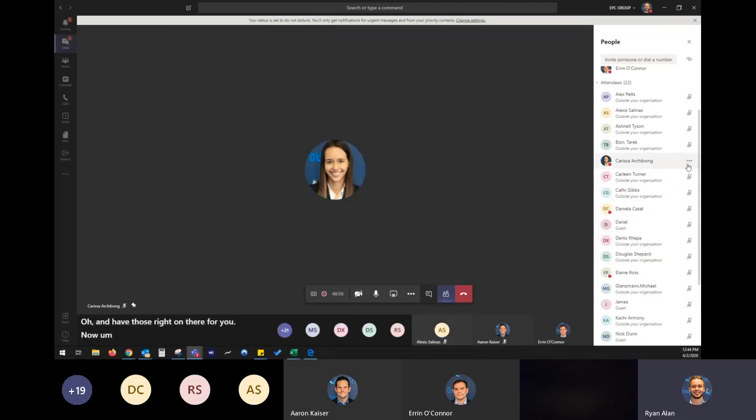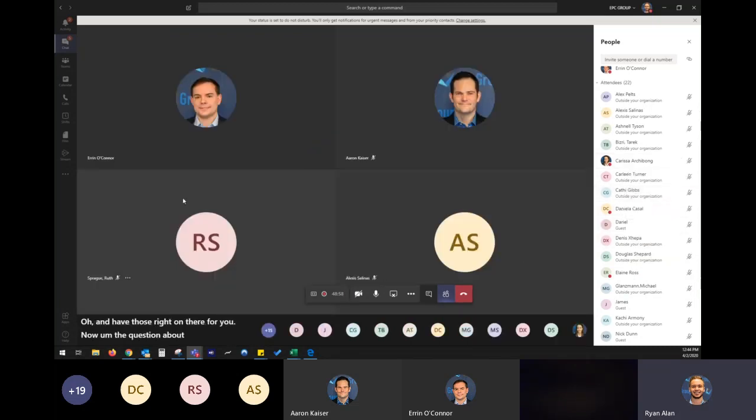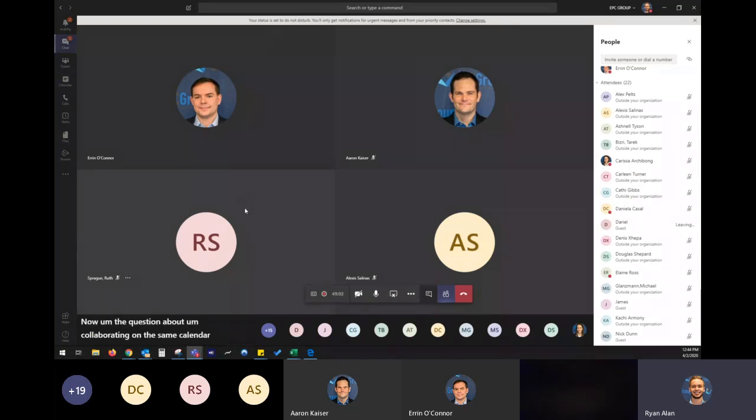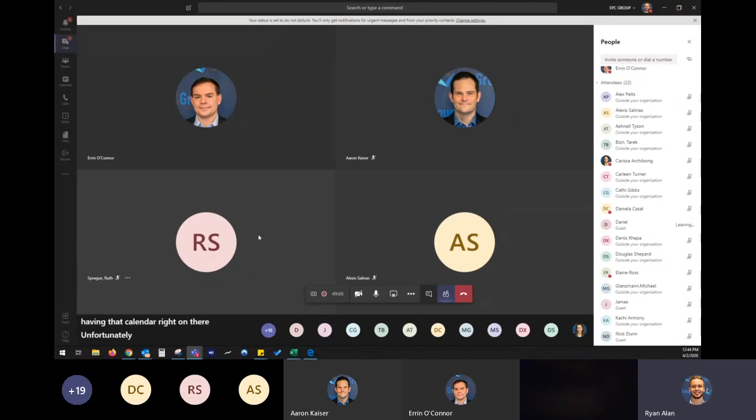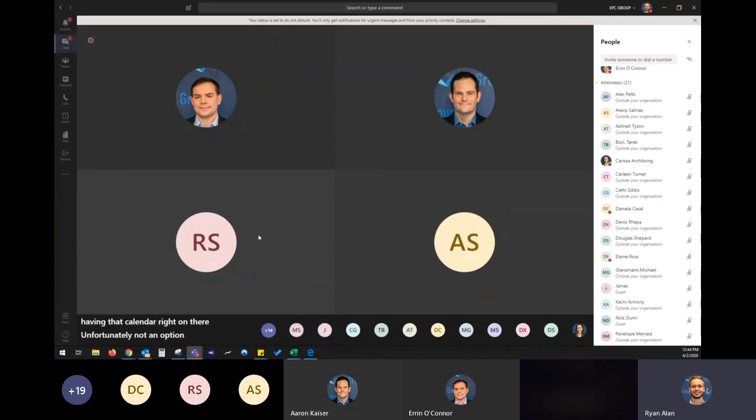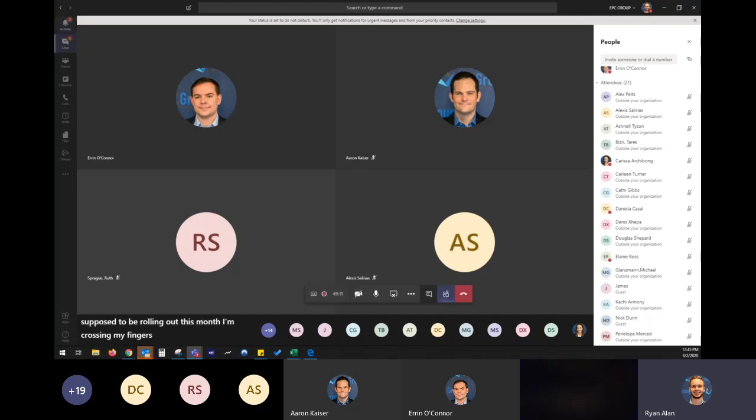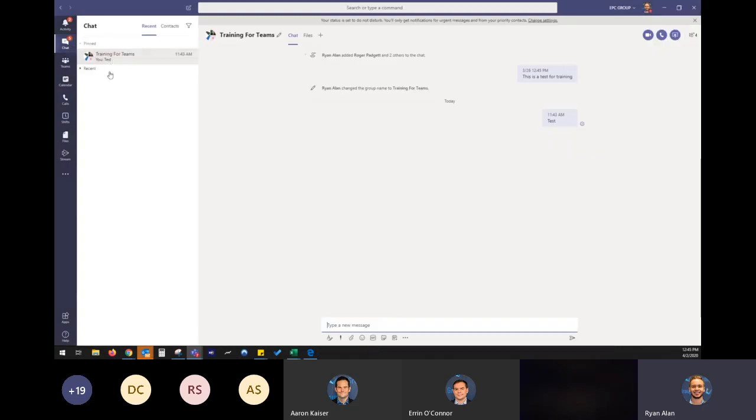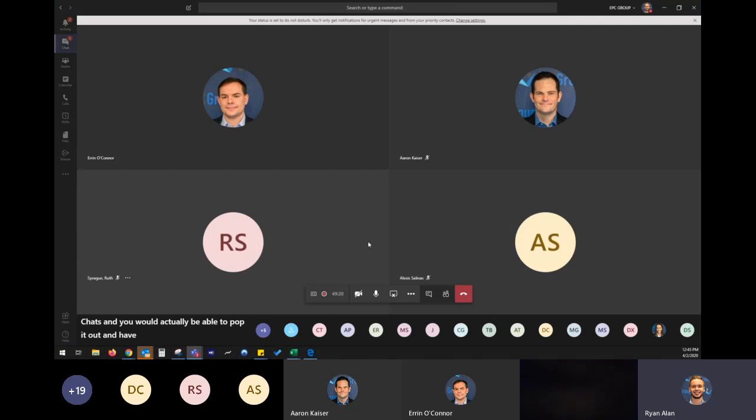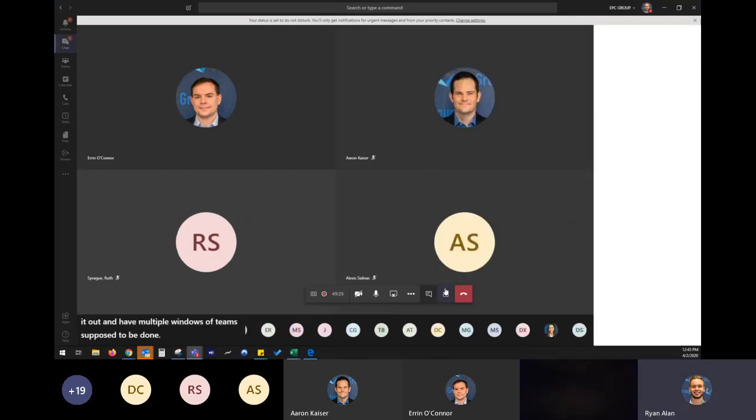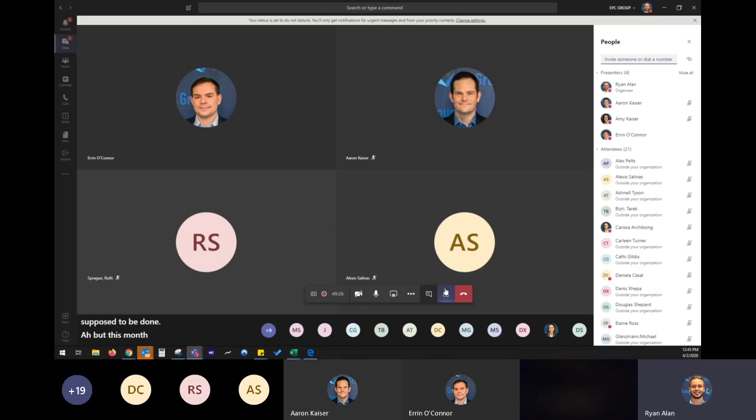I think it's supposed to be rolling out this month. I'm crossing my fingers on a way that you can right click on chats and you would actually be able to pop it out and have multiple windows of teams supposed to be done this month. Hopefully Microsoft finishes that up.